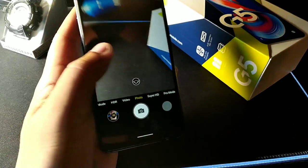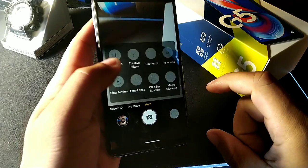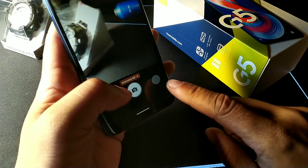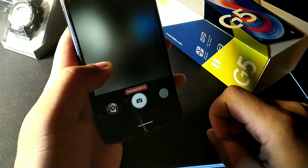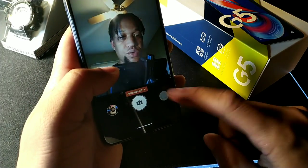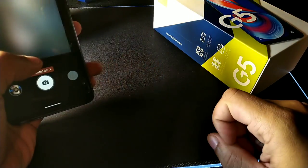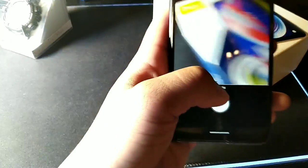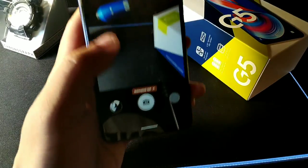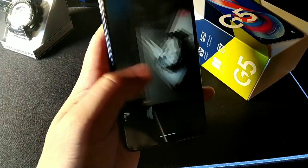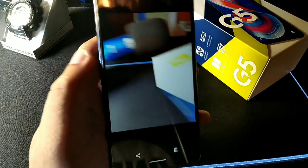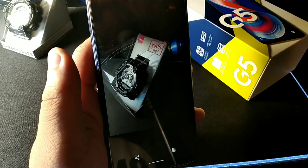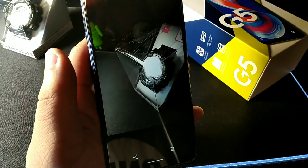Another camera feature is the animated GIF mode. You can flip the camera around, make a GIF of your face or anything you like, hit the button, and it takes a quick six-second clip and automatically saves it as a GIF — it does all the work for you.